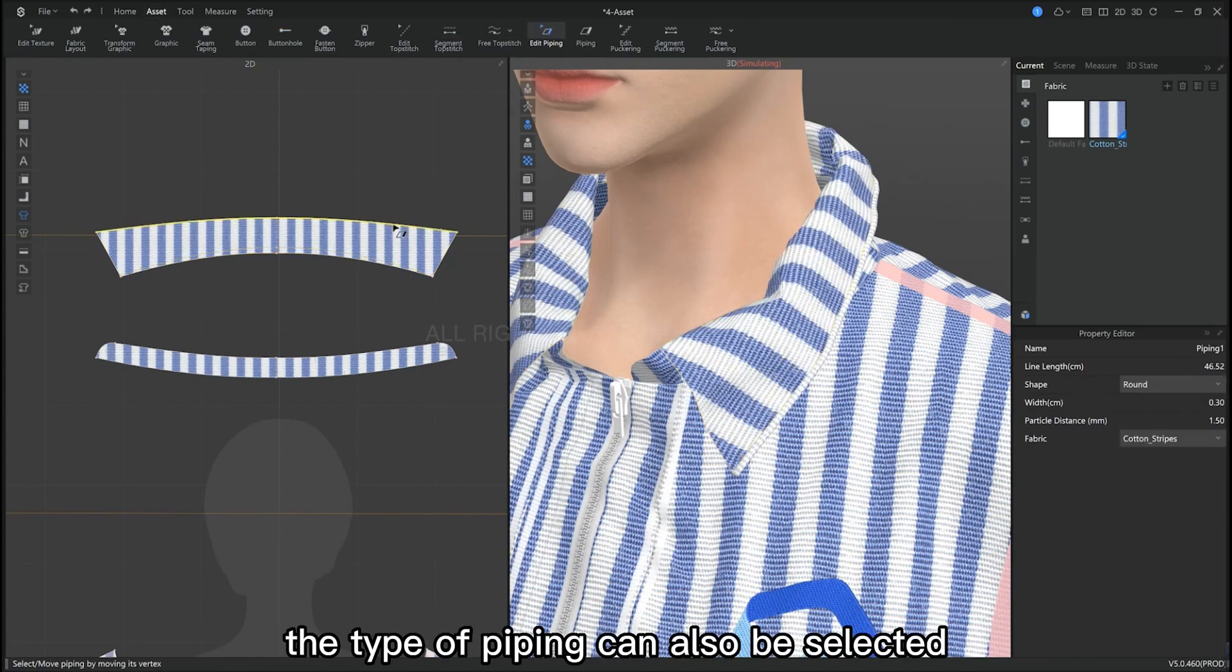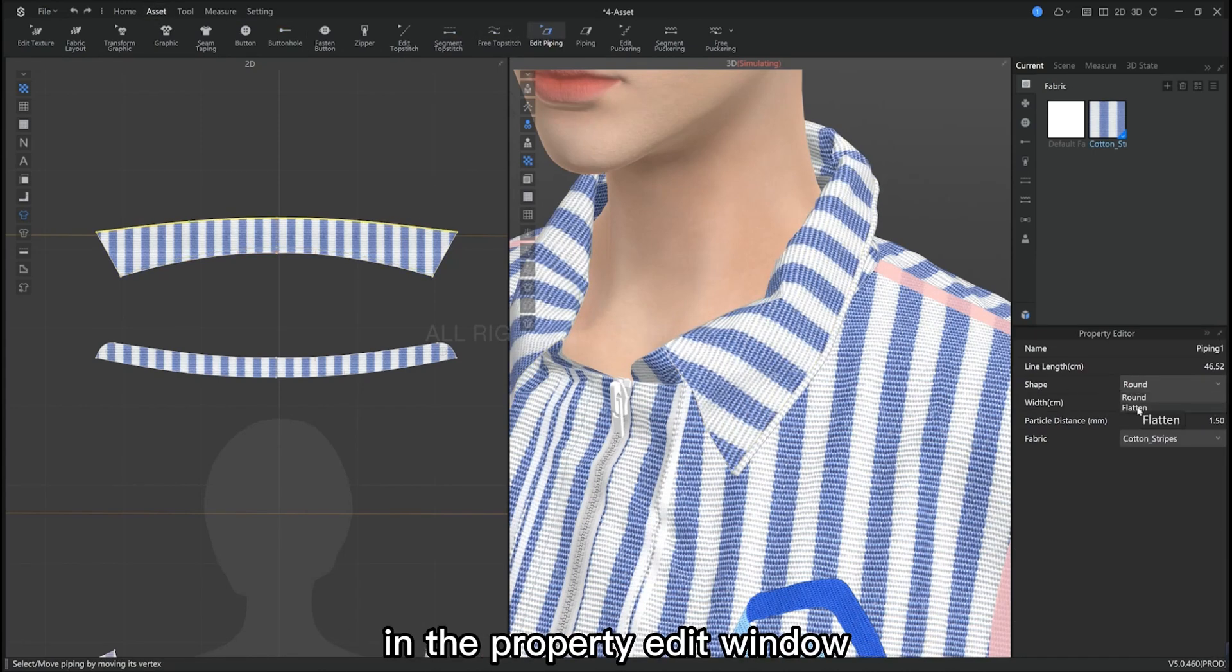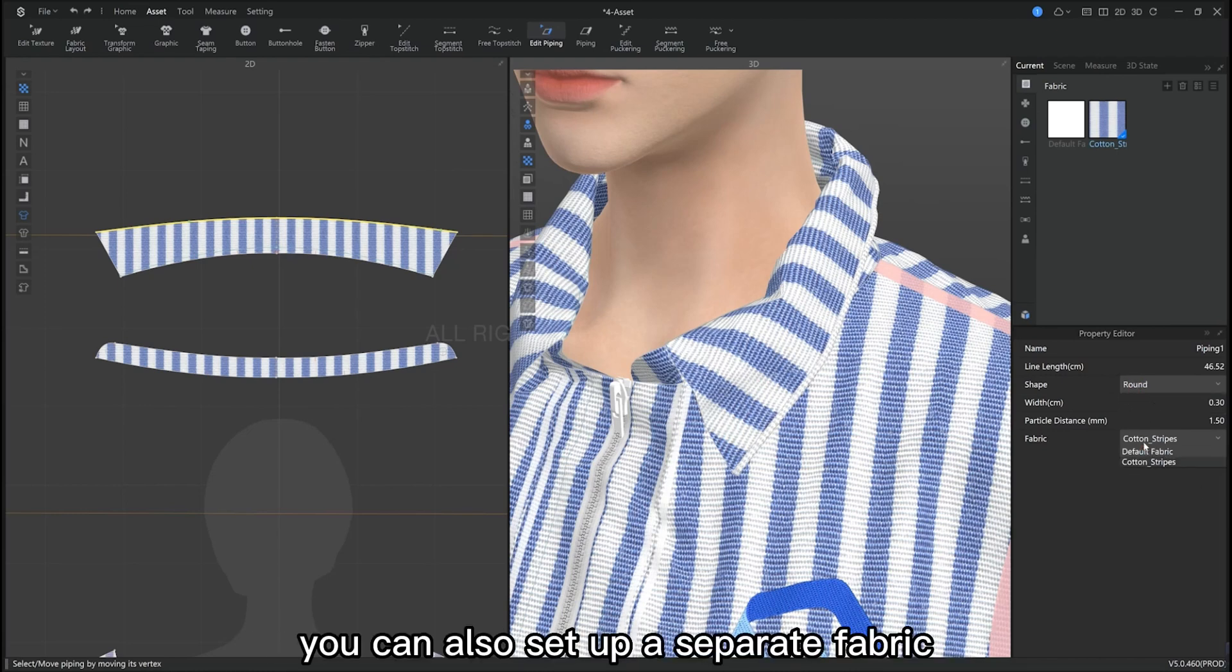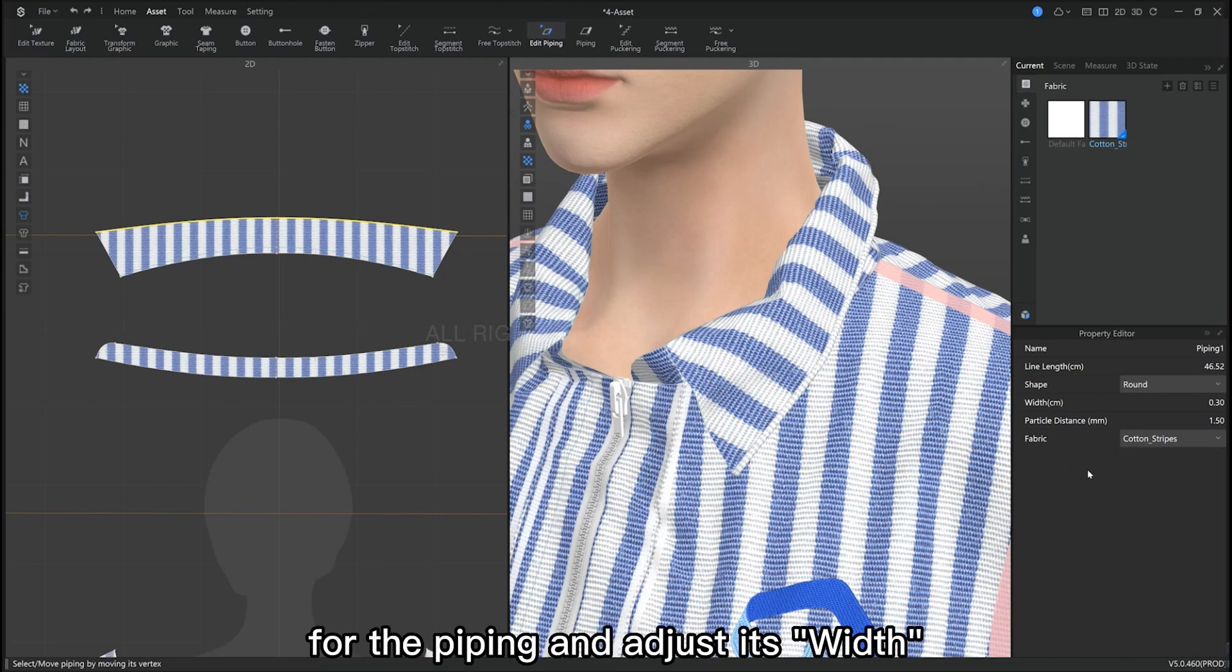The type of piping can also be selected in the property editor window. Its shape can be round or flatten. You can also set up a separate fabric for the piping and adjust its width.